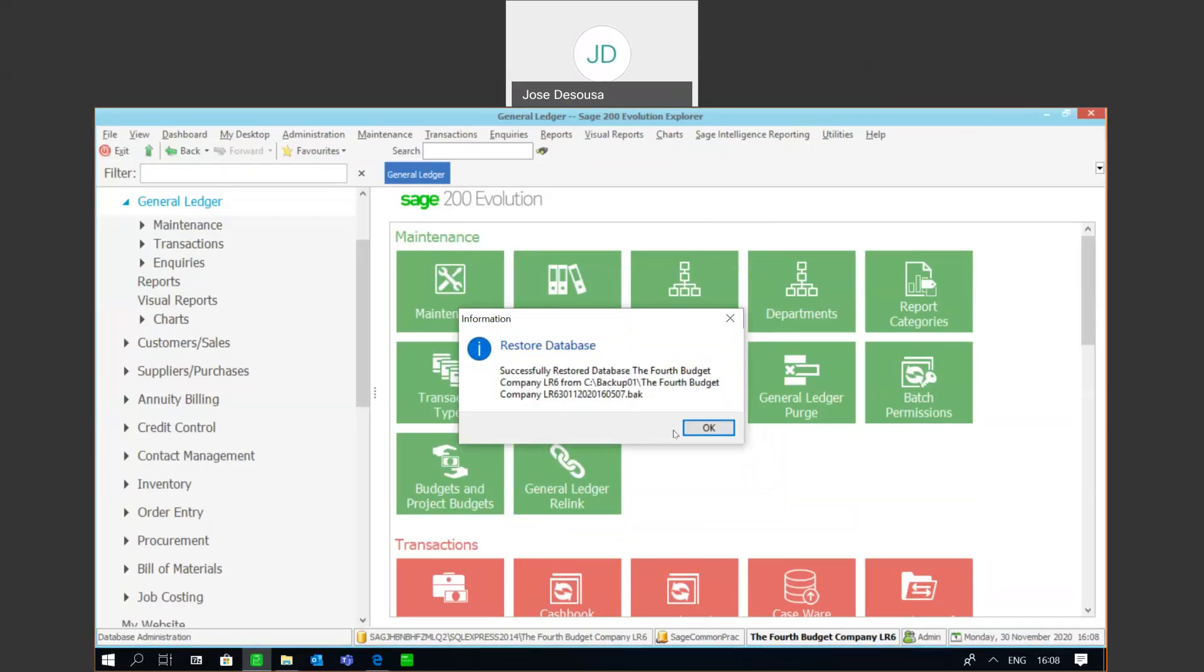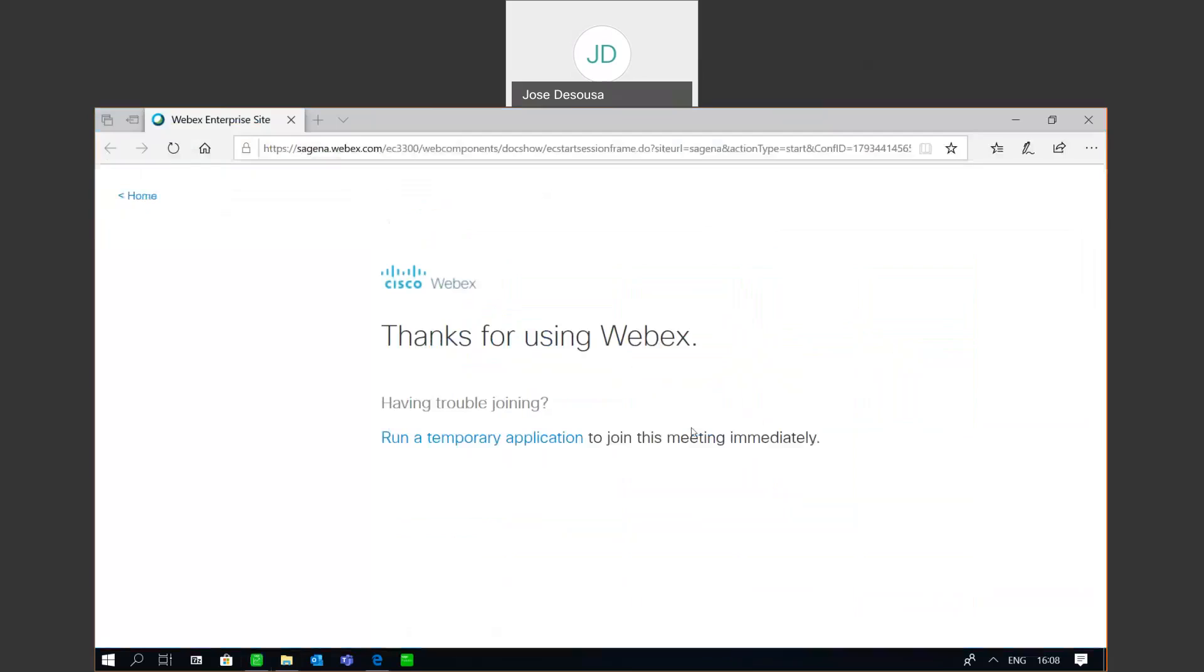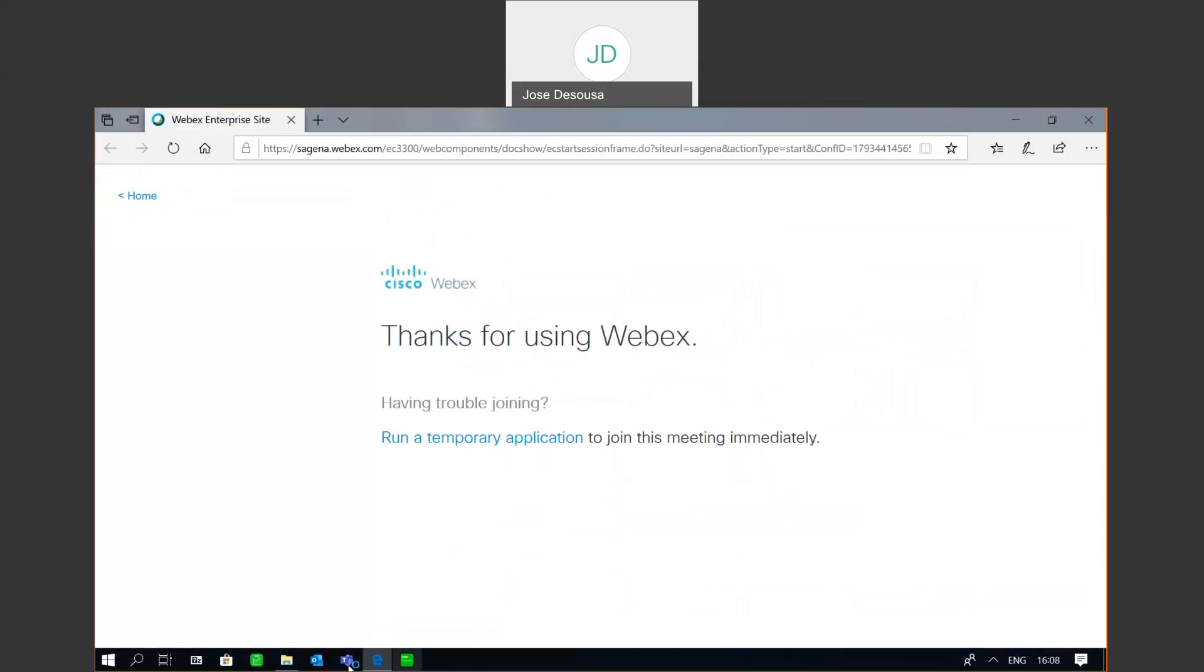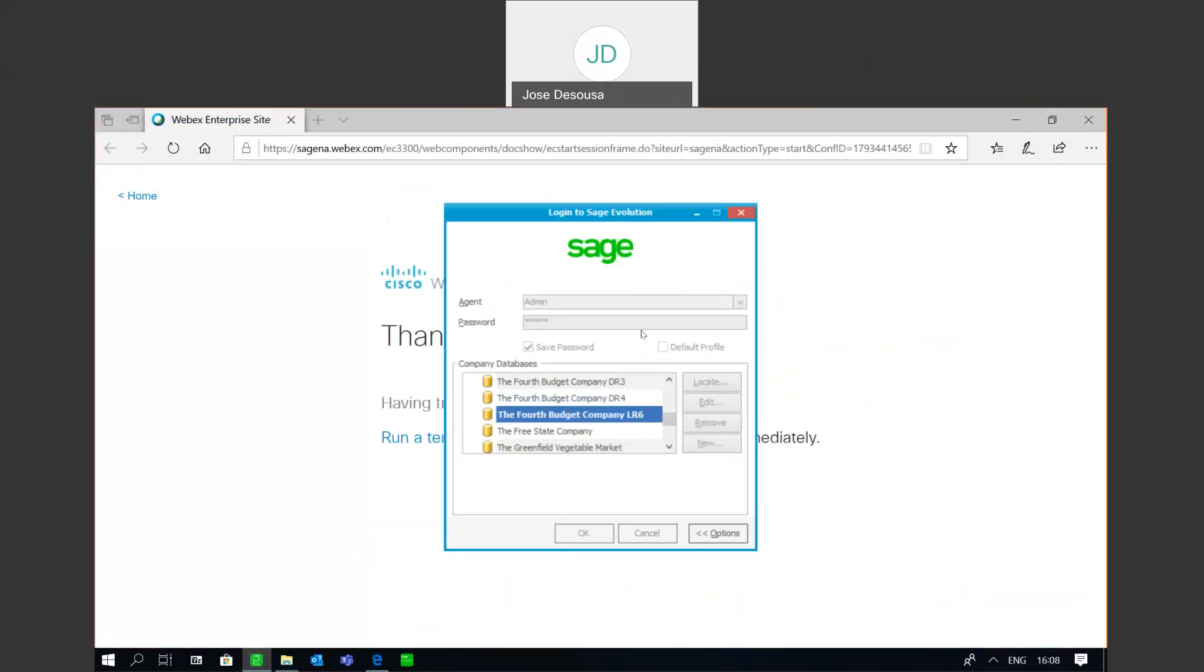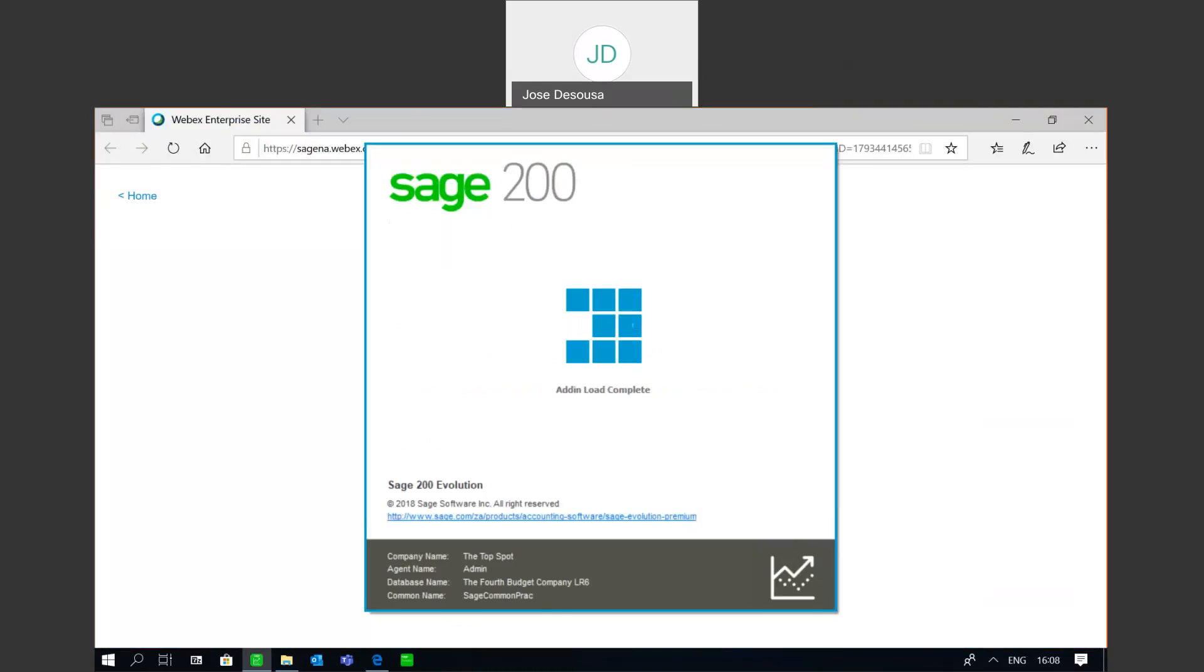The restore has been completed successfully, and I'm then simply going to go back into the database, log back in, and continue processing transactions or reviewing details within my restored database. So as you can see, a quick and easy way for you to restore database or make a backup from within Sage 200 Evolution.